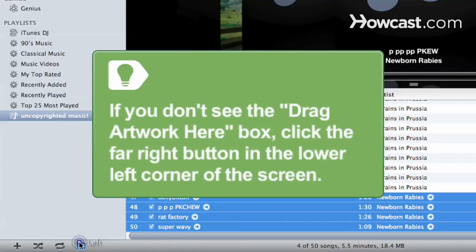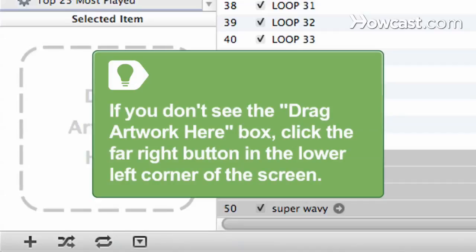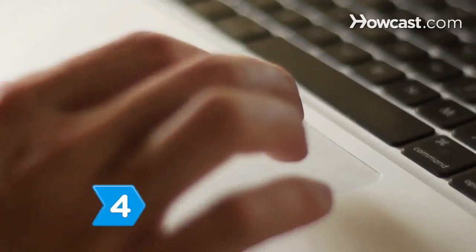If you don't see the Drag Artwork Here box, click the far right button in the lower left corner of the screen. The button's icon is a box with an up arrow in it and activates the Show or Hide artwork or video viewer.